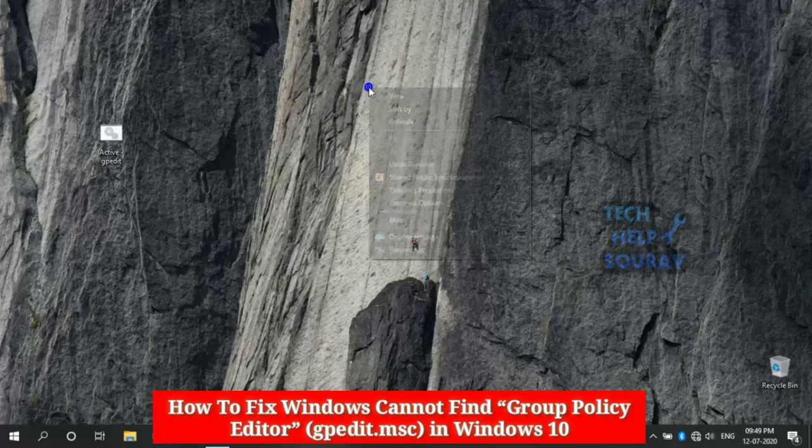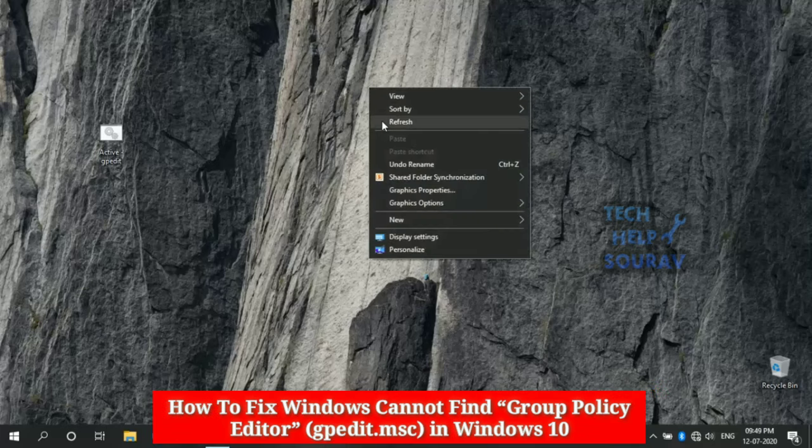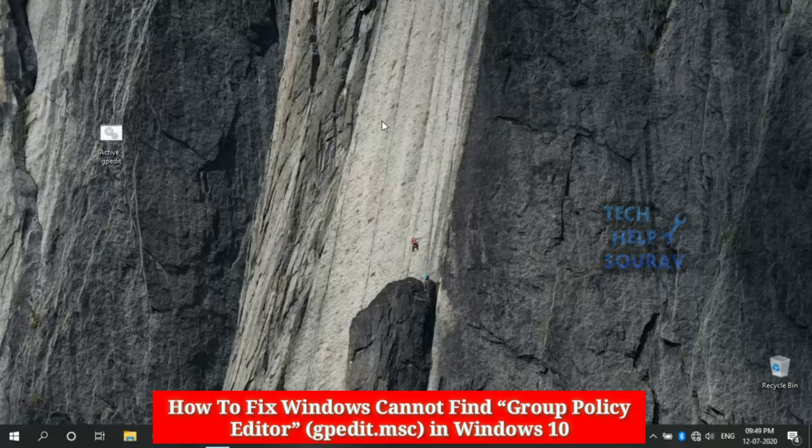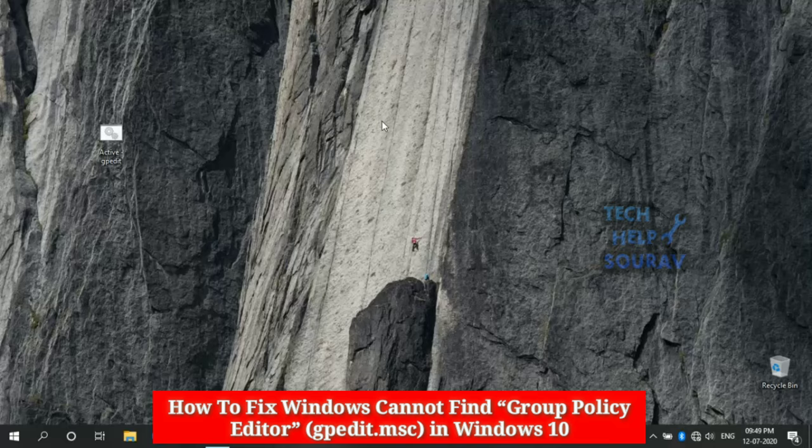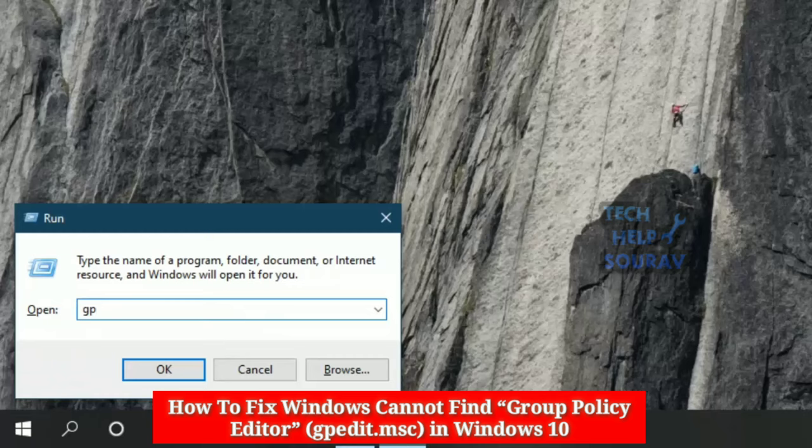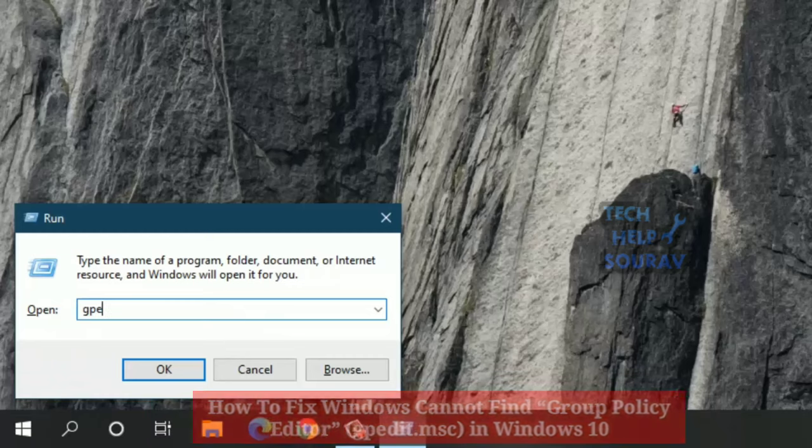Today in this video I'm going to show you how to install and enable Group Policy Editor, gpedit.msc, in Home Edition.